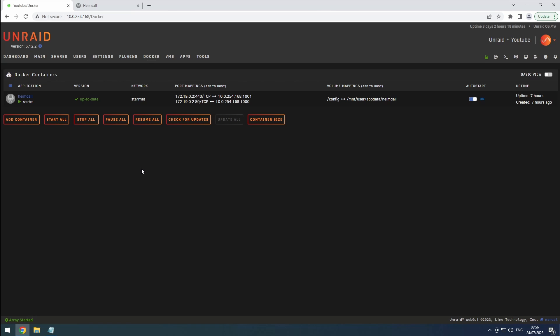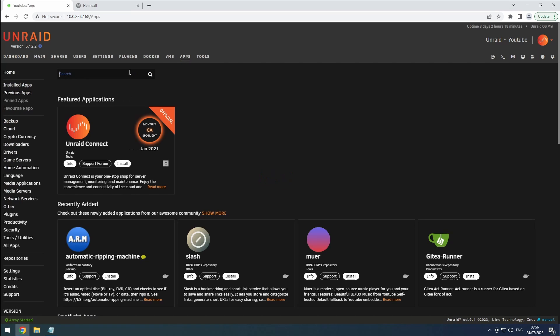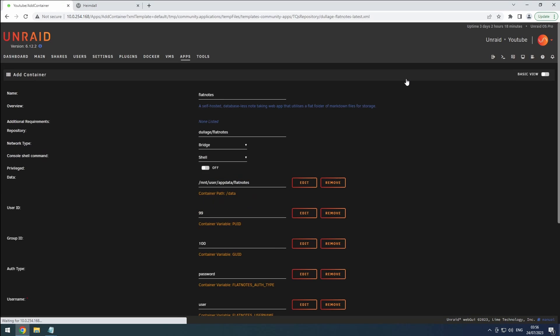To get started, head over to the Apps tab in Unraid. Look for FlatNotes and select a release that suits your preferences. Click the Install button to proceed with the installation.